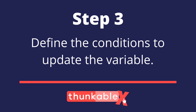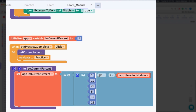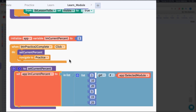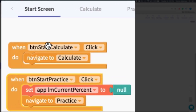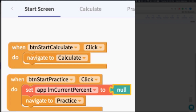Step three is to add the blocks that will update this variable so we know what content to show. There are two pieces: if navigating to the practice screen from the learn module, I update my flag — 'set current percent' — to the appropriate value so I know what the user should be practicing. Then I navigate to the screen. From the home screen, pressing practice resets that flag to null, so the code knows the value is not defined and does something else.